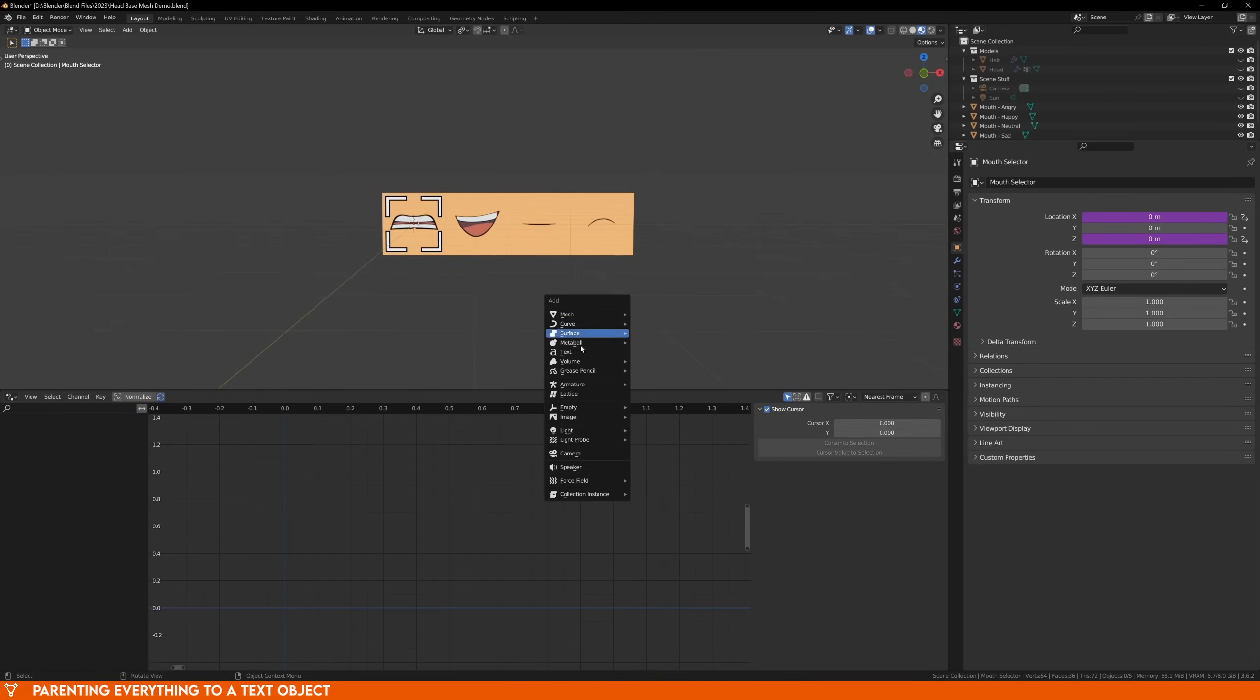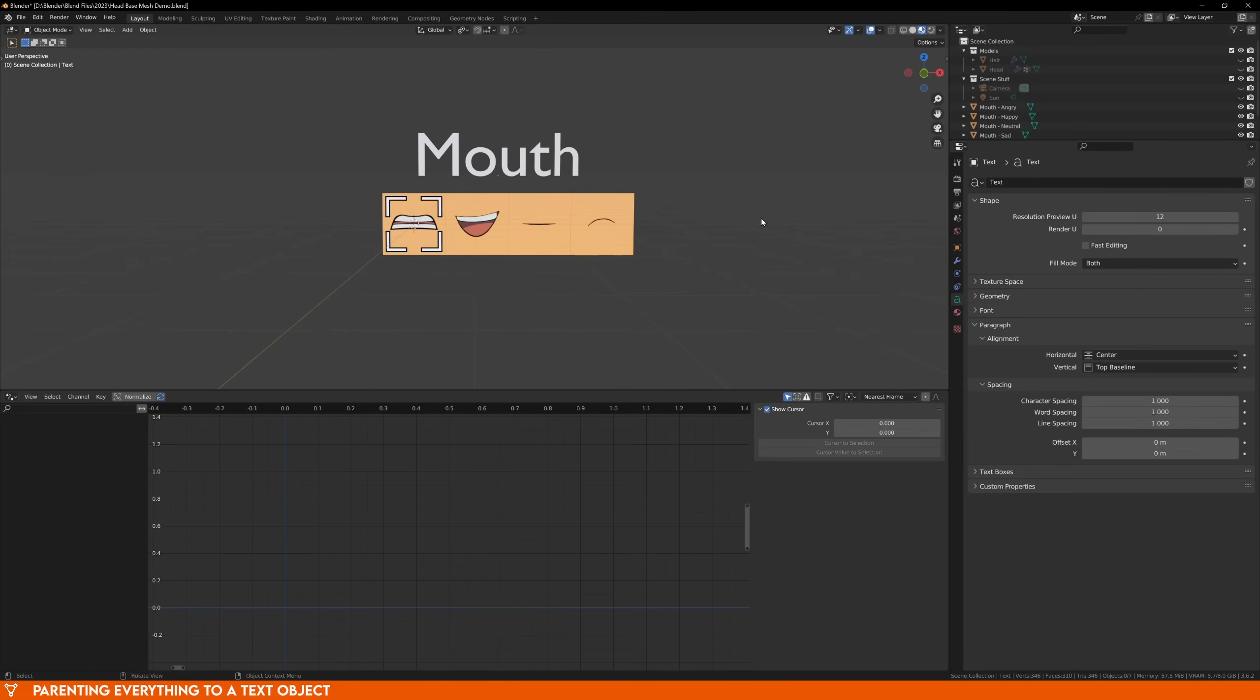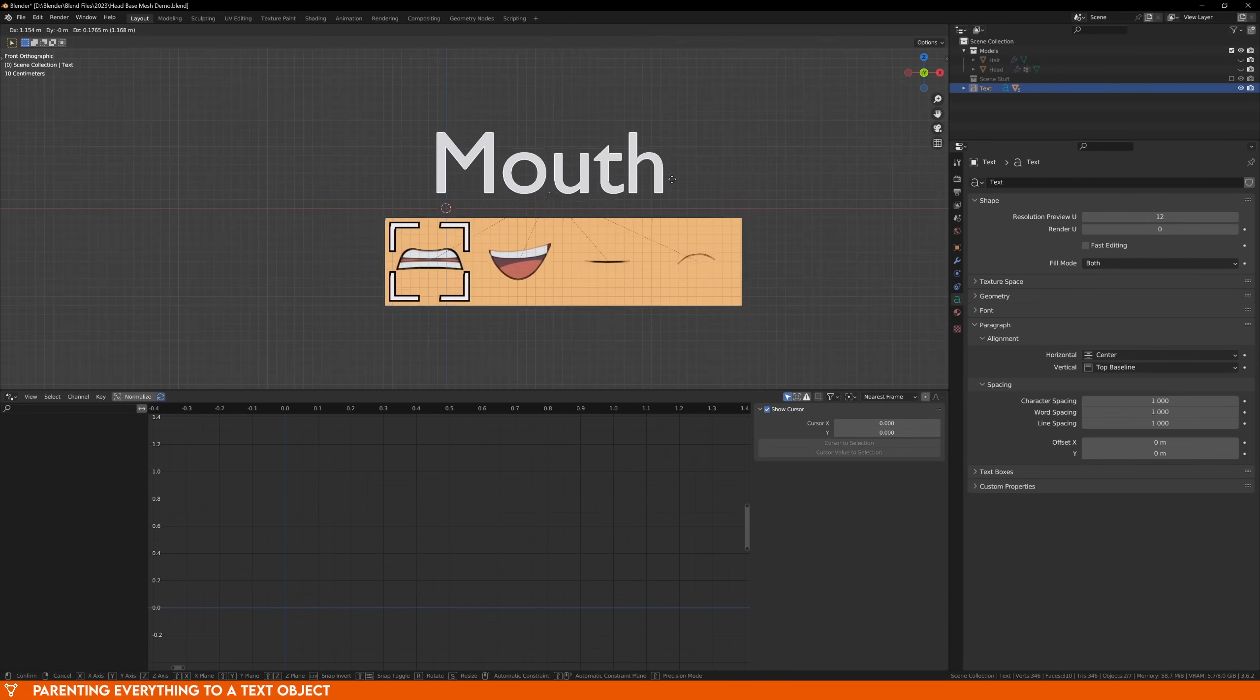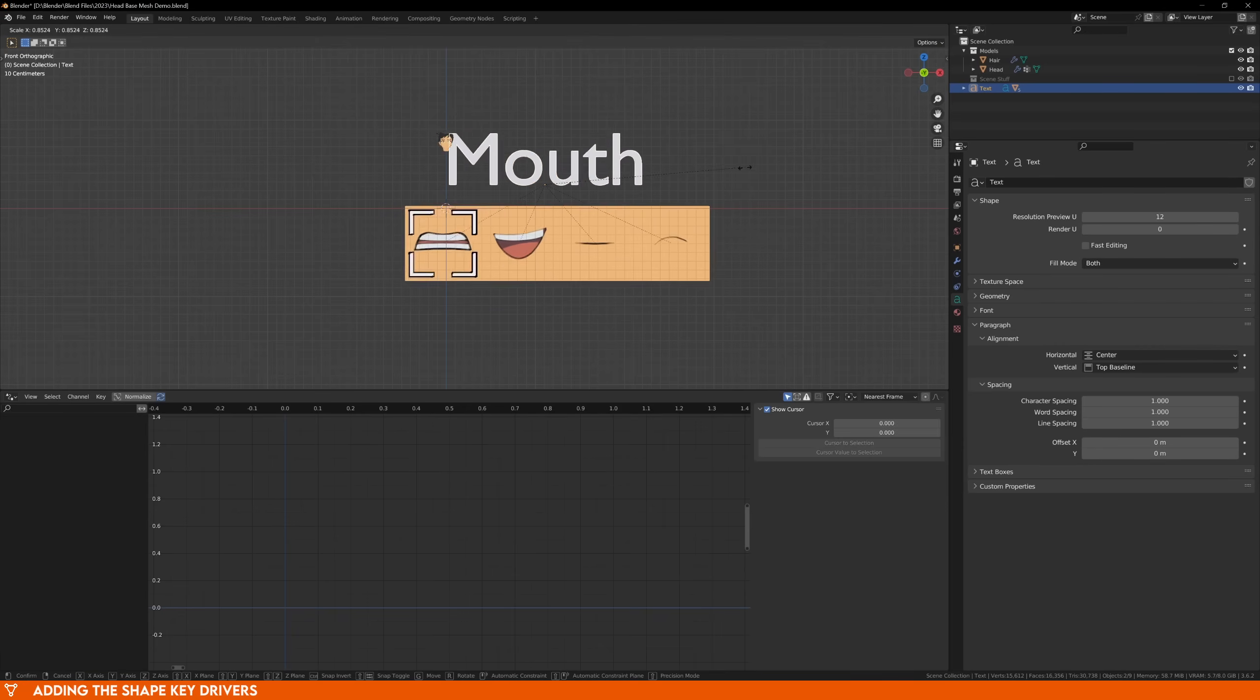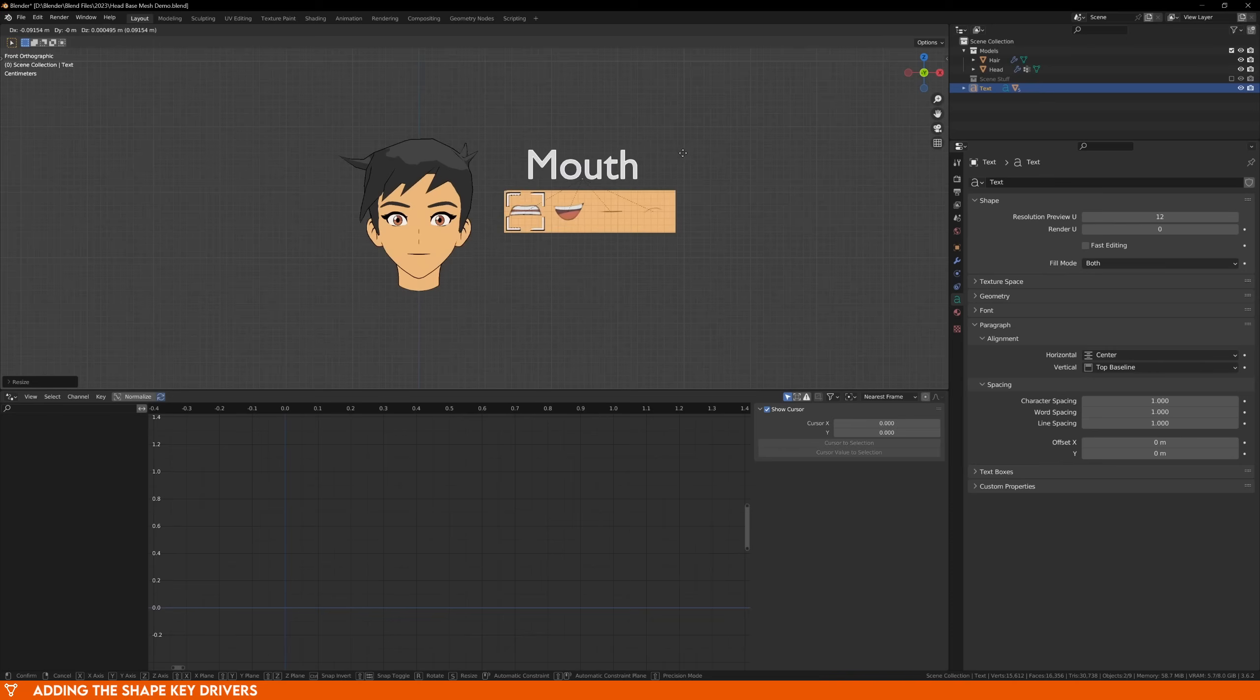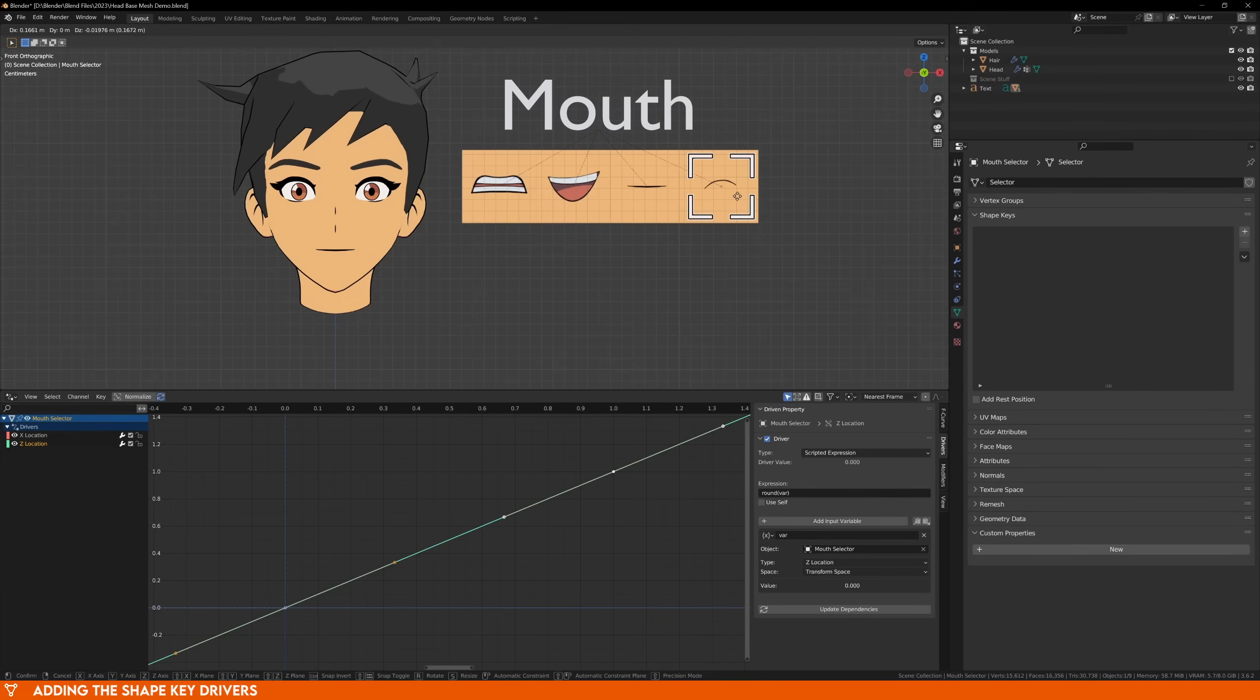I'll make mine a text object, and this will act as a header for our category, so just type in mouth and parent the images and the selector to the text with ctrl p. Now we can move the text off to the side and bring back our character. Now it's time to add some drivers. Our text is quite big, so we can scale it down and move it near the head. And because we set the snapping drivers to transform space, our selector will still snap correctly even though it's smaller.